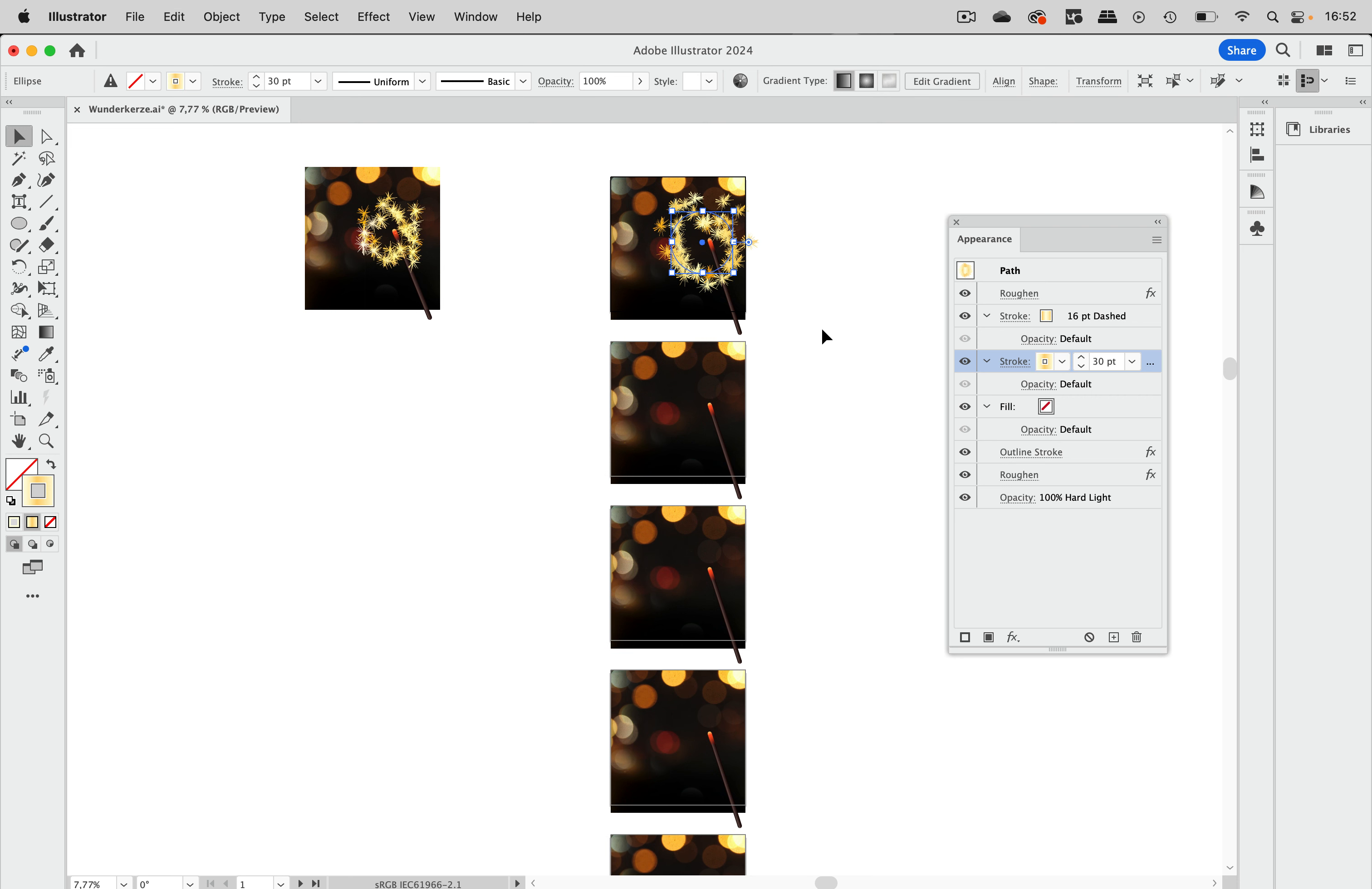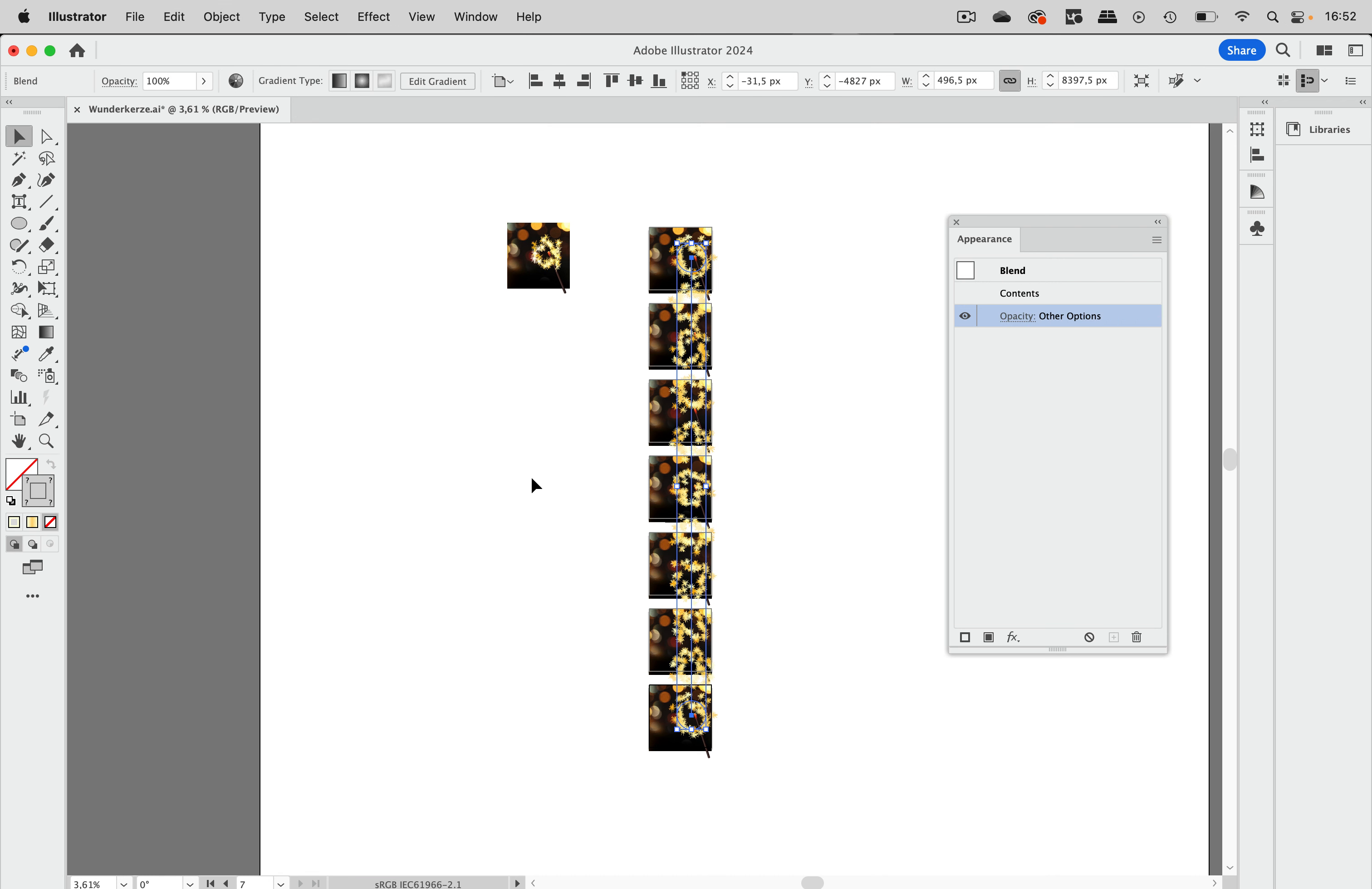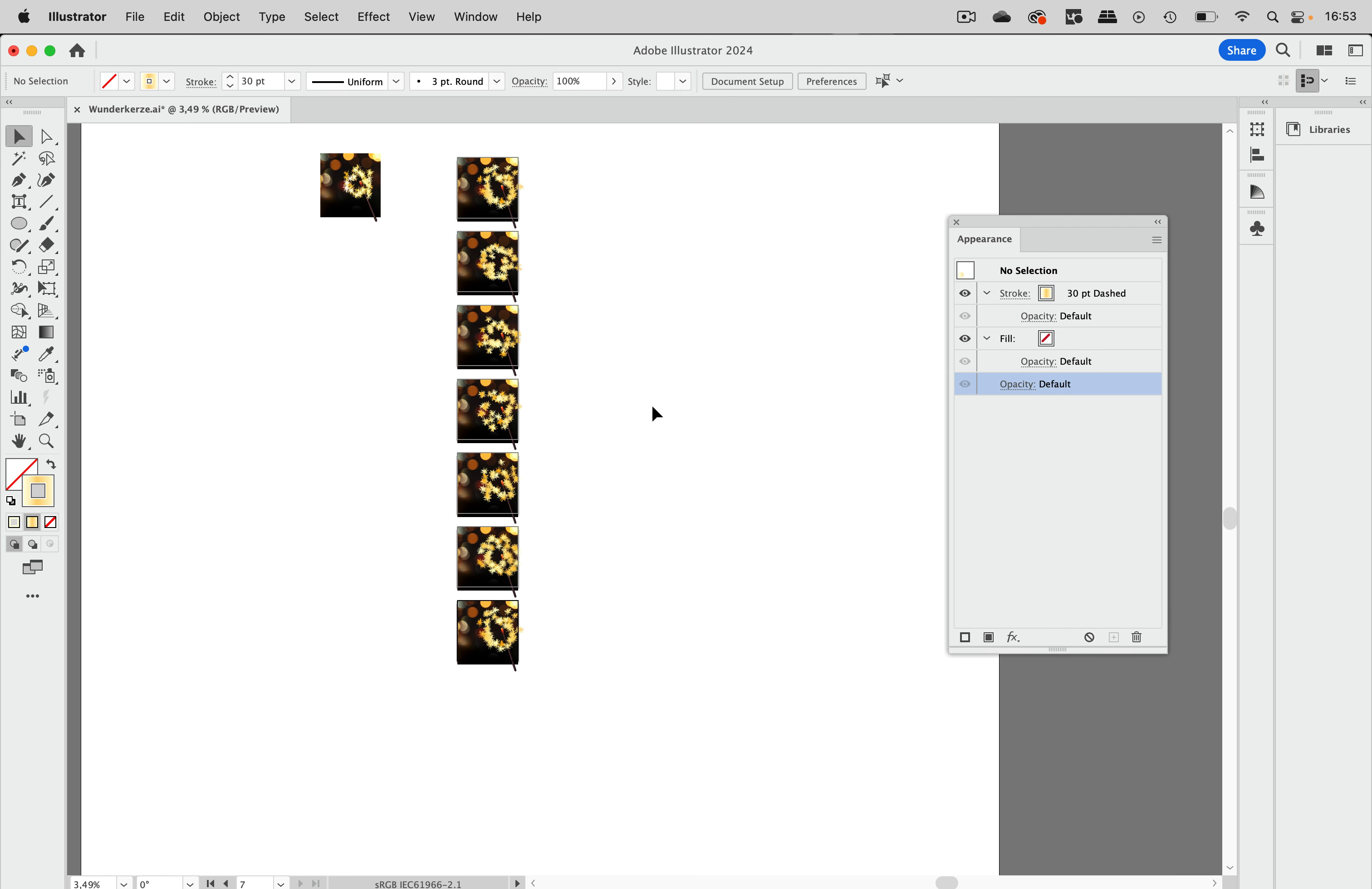So I'm going to copy it and then click on that last artboard and edit, paste in place. And now select those two and object blend make. Those are too many. So let's double click the blend tool and enter the number of steps, which is five like this. And because Roughen has a nice randomizer built in, they all look differently, which is what we need. Only the first and the last are the same.